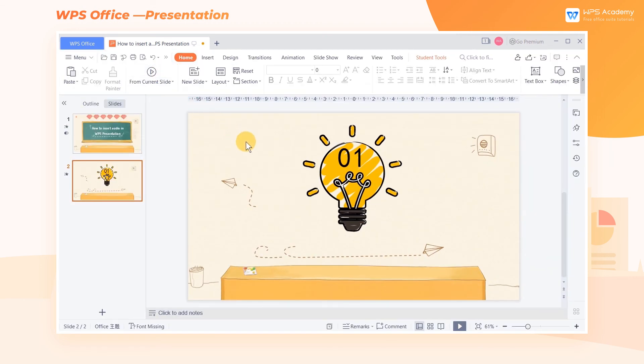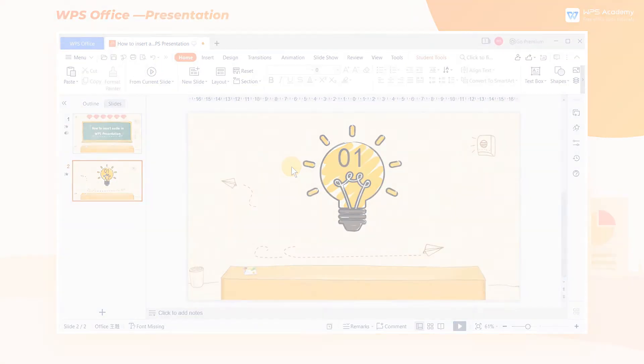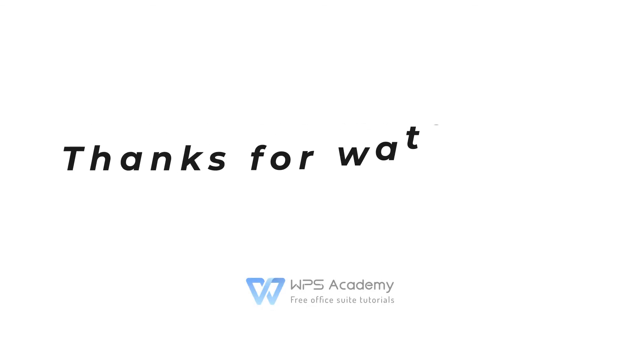What a practical feature! Did you get it? Let's check it out!